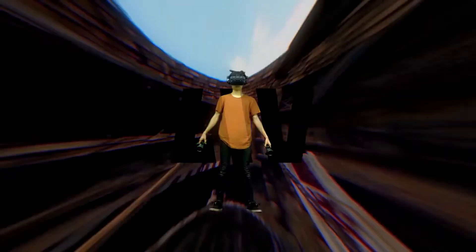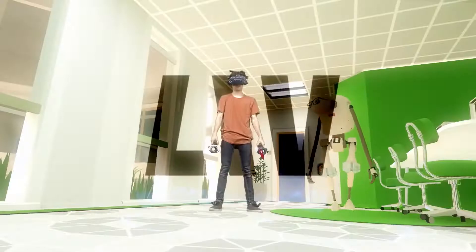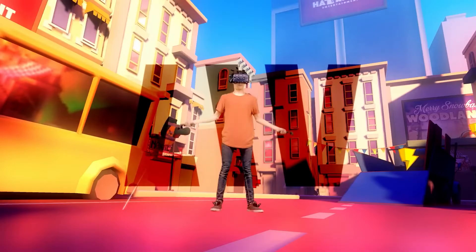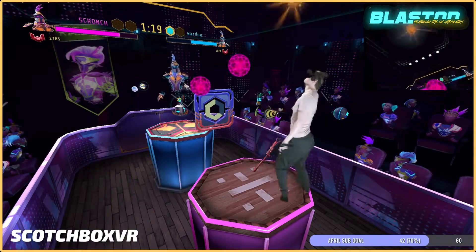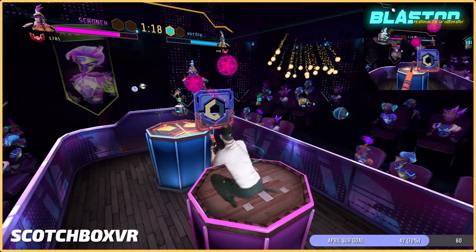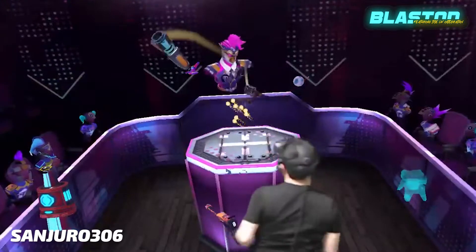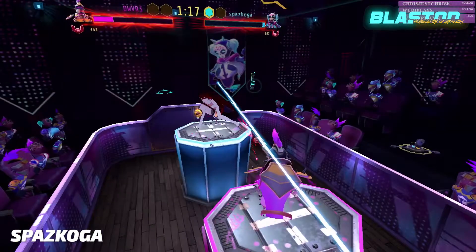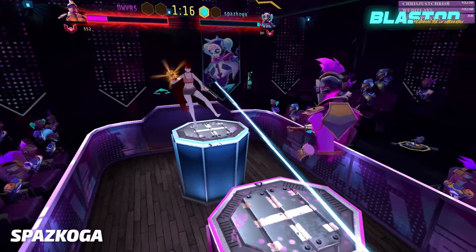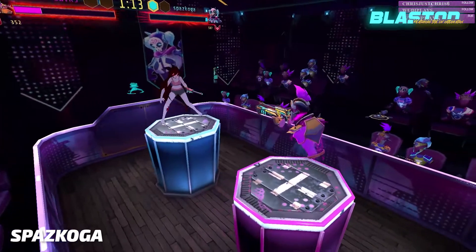Liv is an integration that we added to the Steam version of Blaston earlier this year. It enables players to film themselves within a VR space and choose where they want the camera to be placed. This is especially useful for content creators to showcase the game in a less hectic way than a first-person point of view. It also allows for content creators to display their live chat within the game.